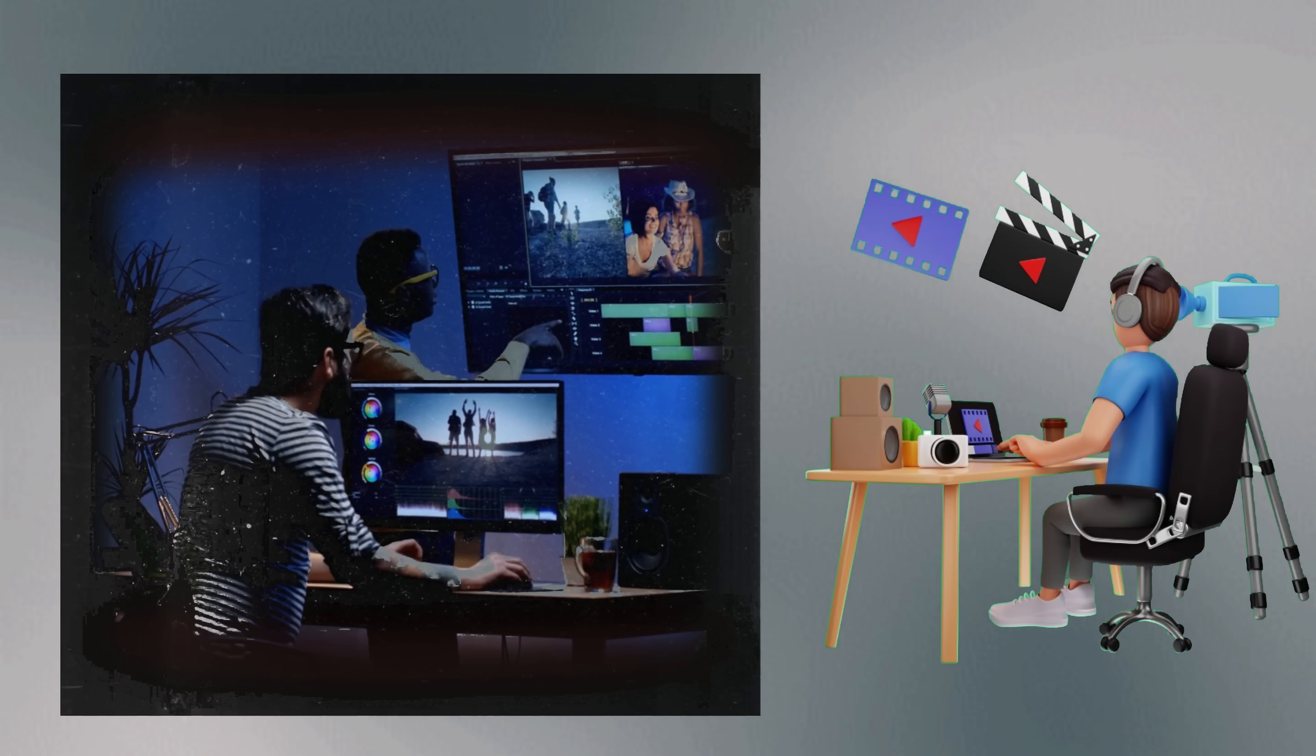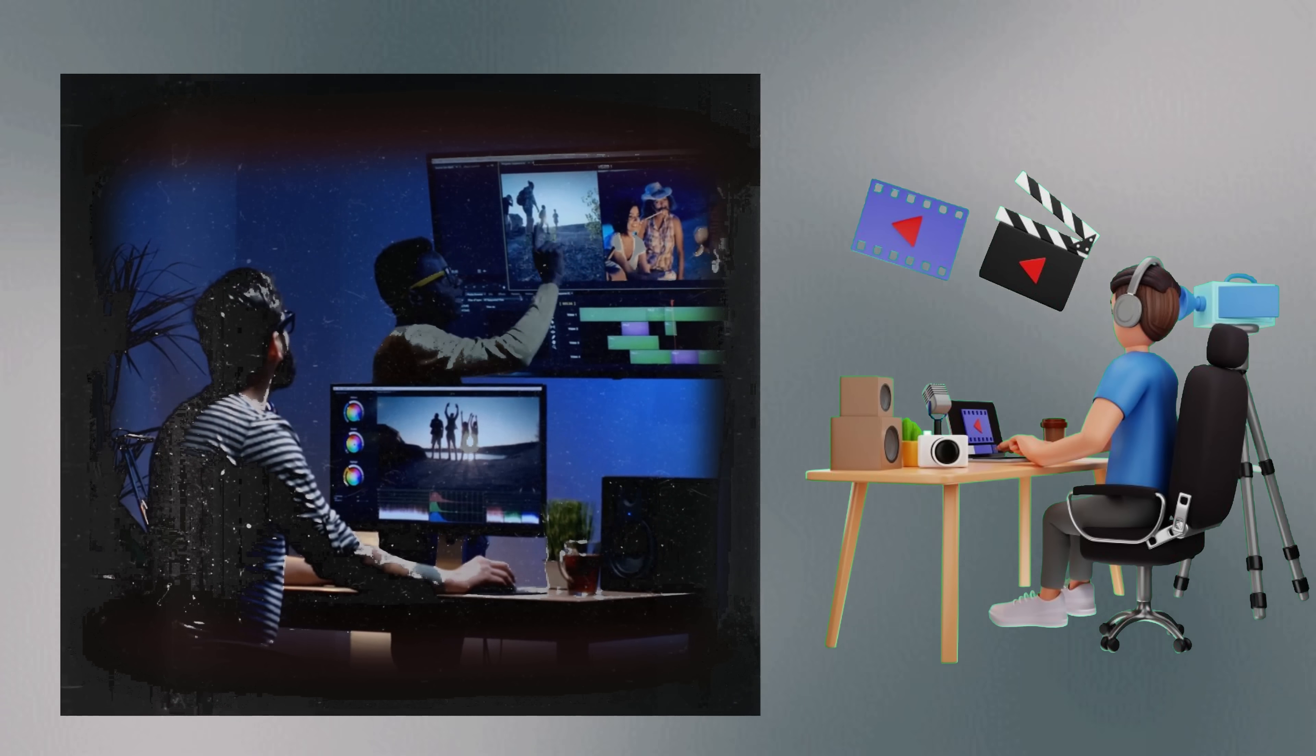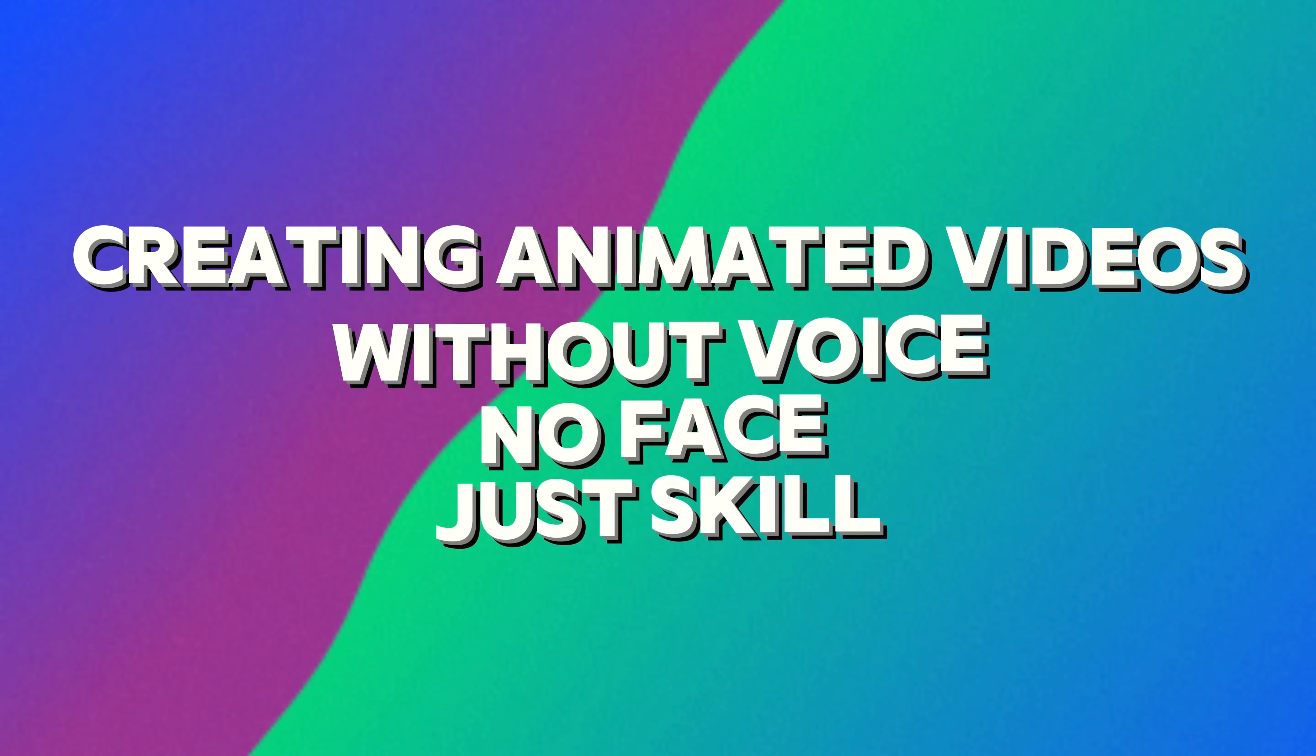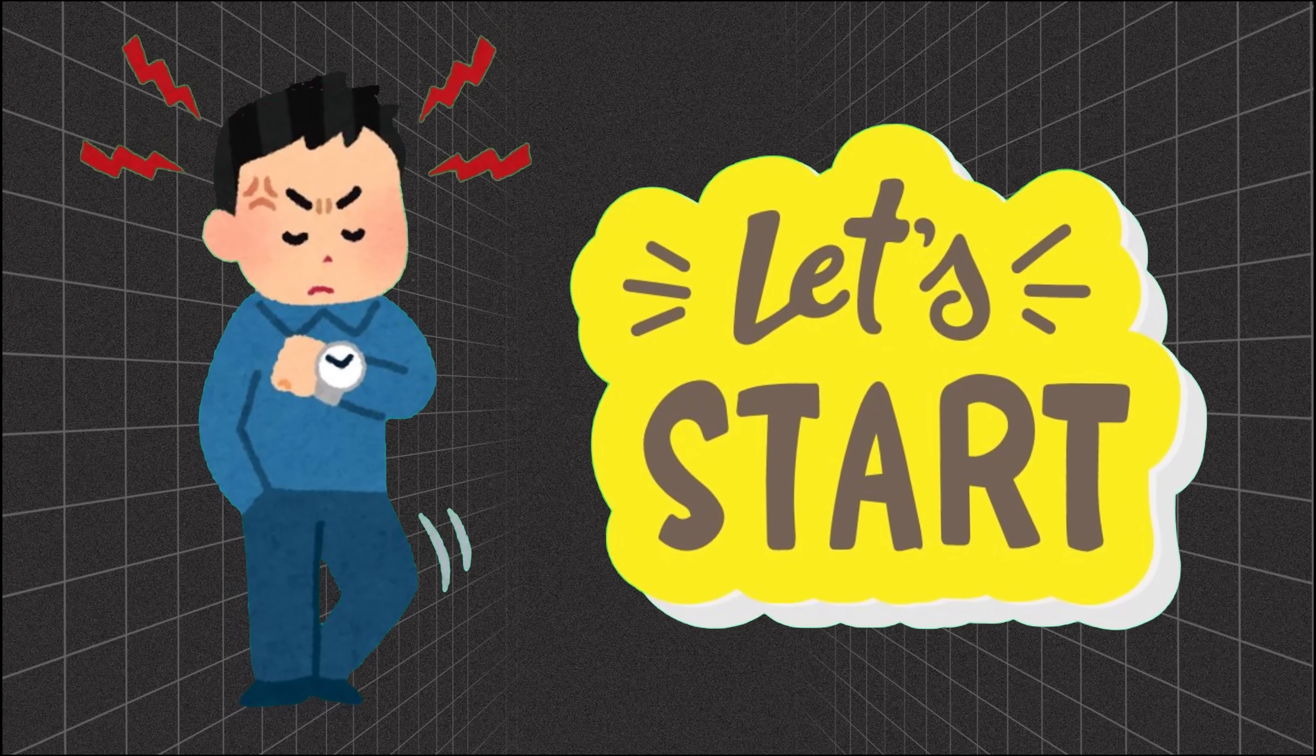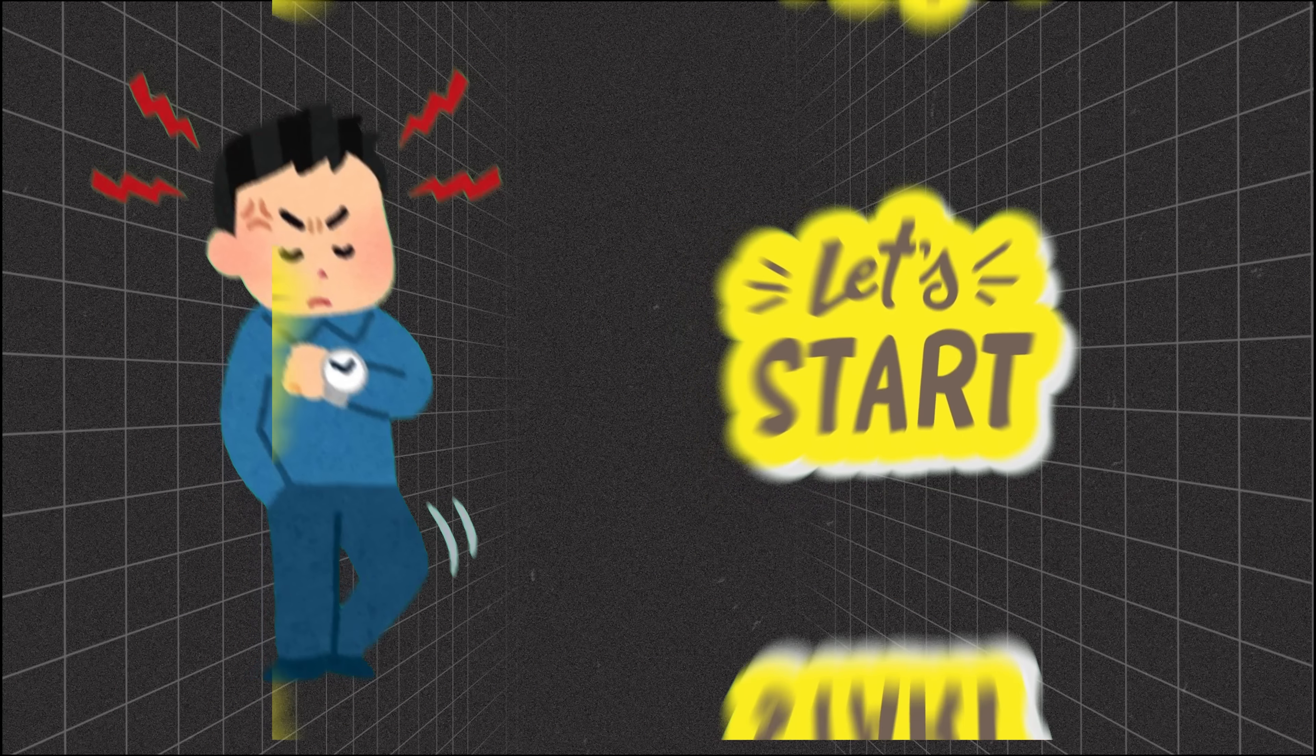So in this video, we'll learn how to create kids' animation videos using AI tools without showing your face or voice, simply by sitting in your chair and doing a bit of editing. Don't skip ahead, make sure to watch until the end. Without further delay, let's dive into creating children's animations.